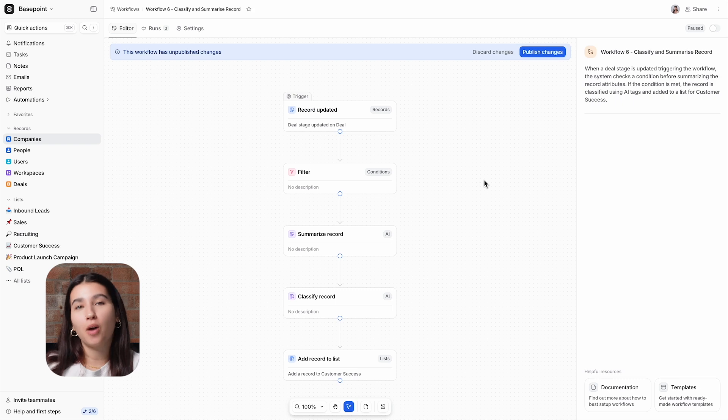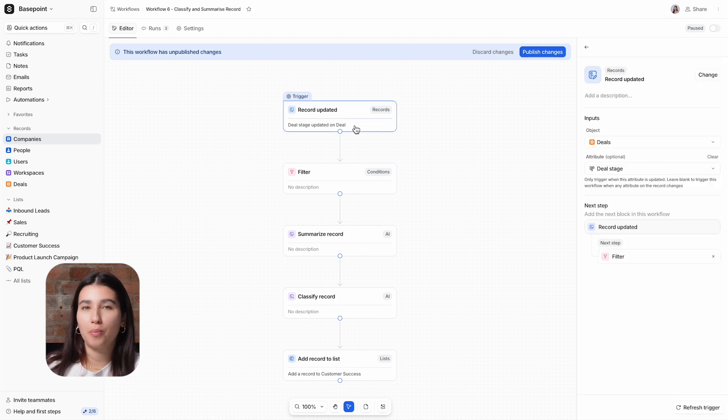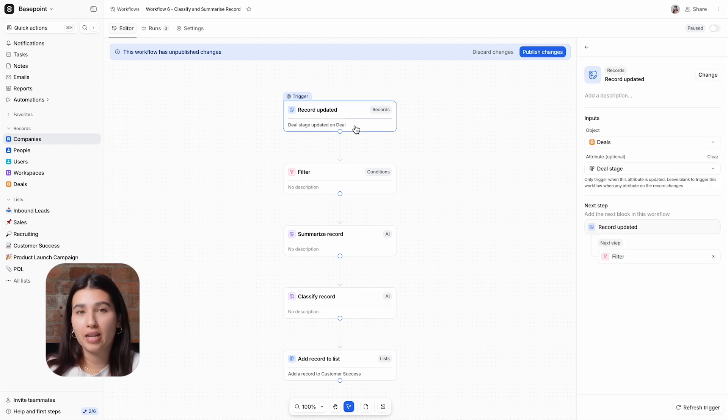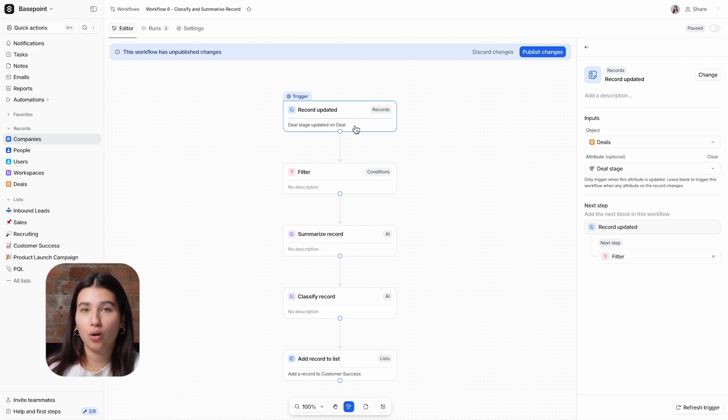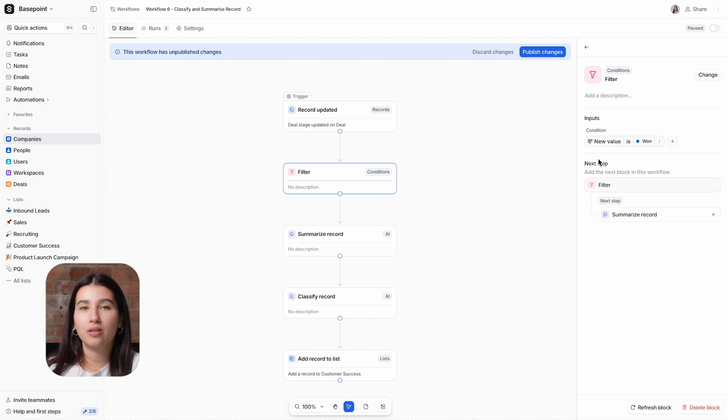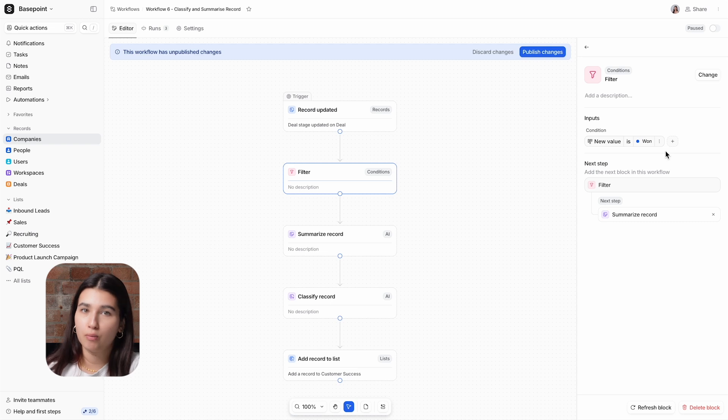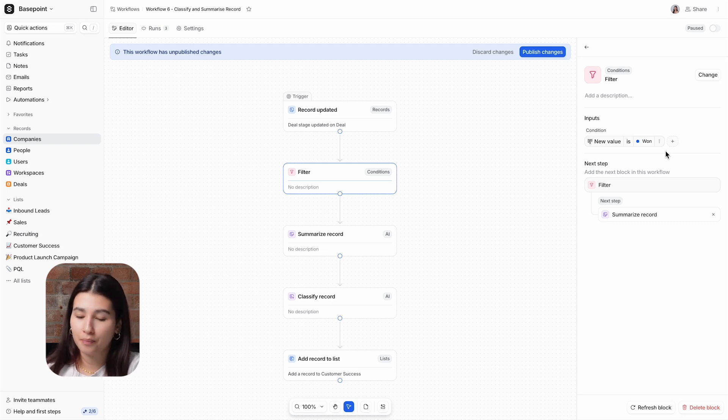This workflow starts with the trigger and action combination that we've used in a few different videos now, which is record updated on the status attribute of the deals object, and then a filter to check that that new status is won. So this means that the remainder of the workflow blocks will run any time a deal is moved into the Closed Won stage.